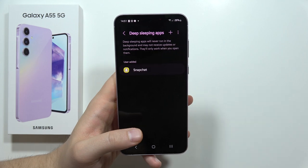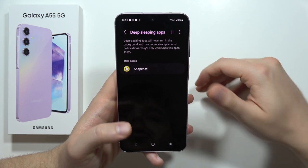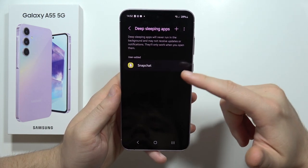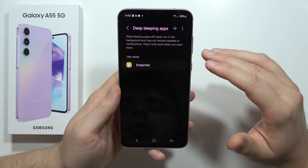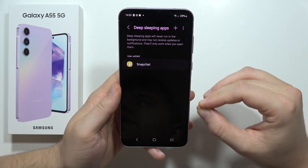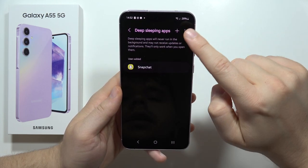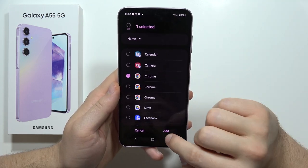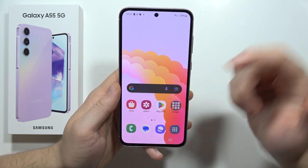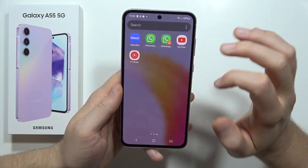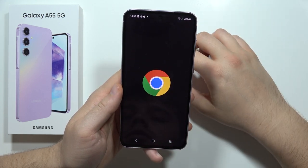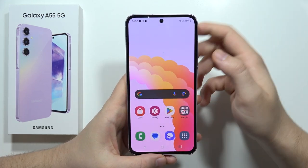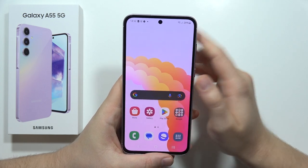If any application is still running in the background, you can put all those background apps to deep sleep. In my case, Snapchat was always running in the background and taking up memory even though I don't use it often. Just click here and put any application you want into deep sleep — for example, Google Chrome. Click Add and it will no longer pop up automatically in the background. You can still open it manually, but it won't run in the background. This is a really useful option for fixing the lag problem, especially when you have a lot of apps on your phone.